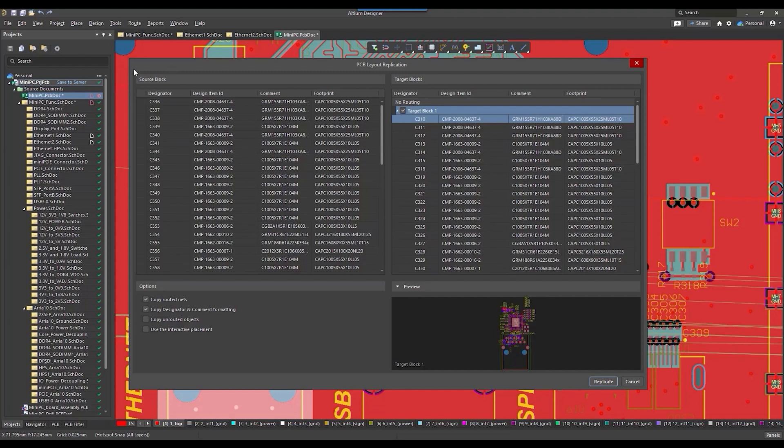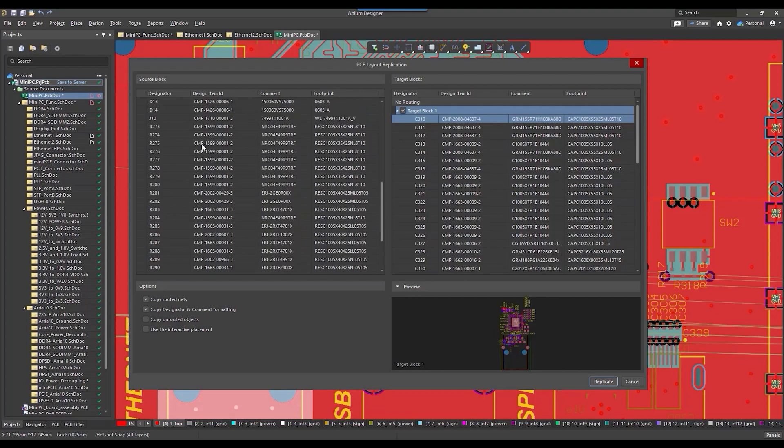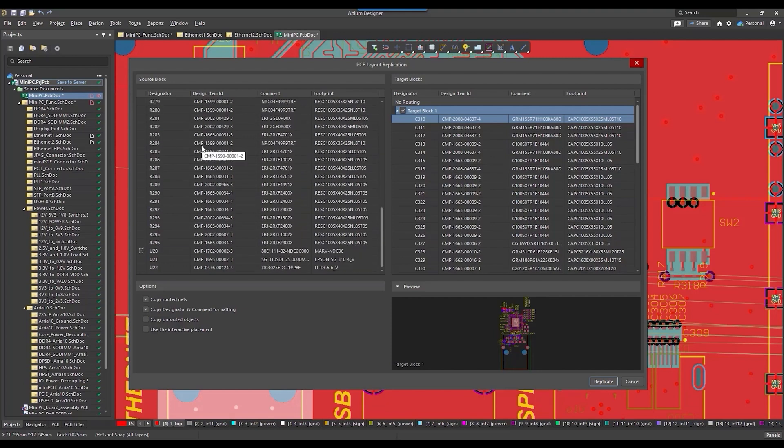Source block, where we can check the list of all the selected components. Here we can also set the desired main component.